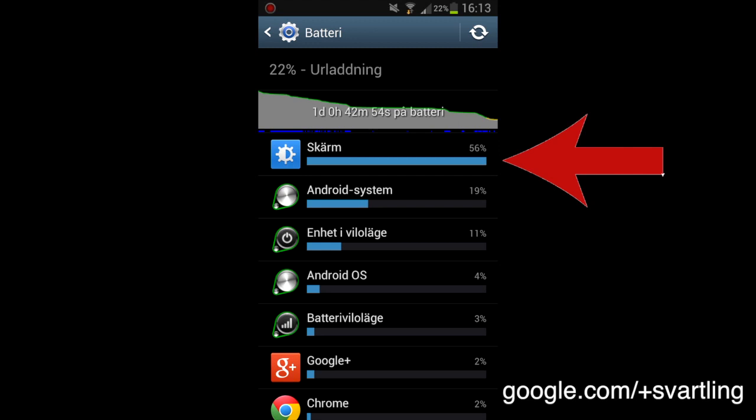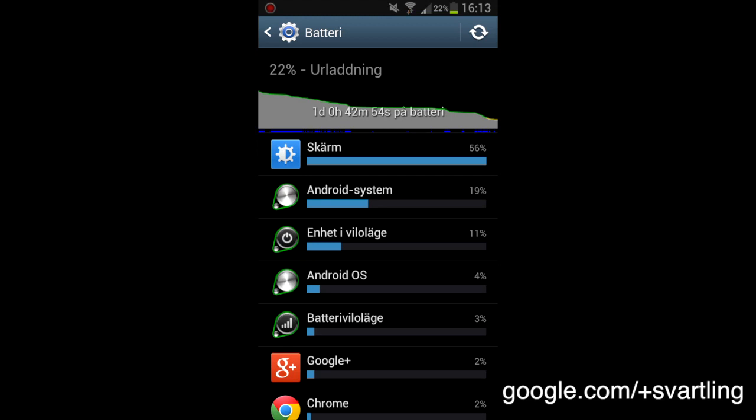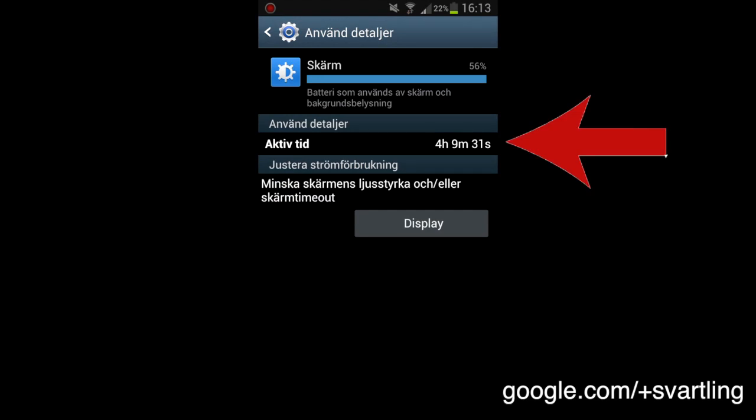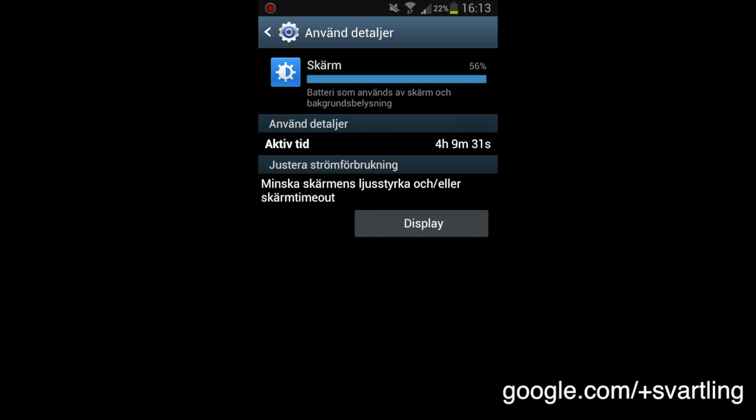The biggest thing that drains the battery is the screen, the display. Of course, if we click on that you can see that I have used the display for four hours and nine minutes. So this is incredible good battery life.